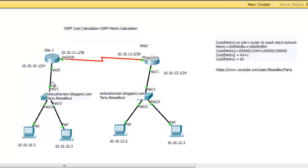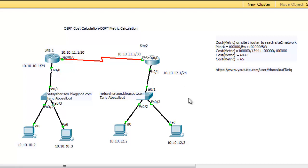In our scenario, we have three networks: network 10.10.10.0 and network 10.10.11 between the routers, and network here 10.10.12.0. This video is focusing on how to calculate the OSPF metric, not how to configure OSPF.